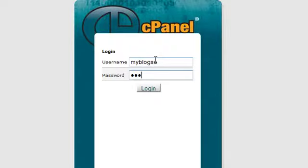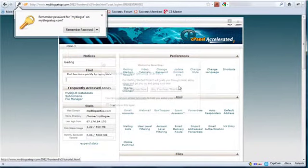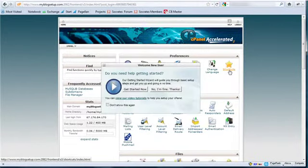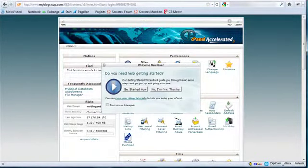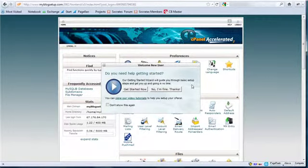So I'll type in the password that I created at signup. And I'm going to log in. And it's going to ask me to remember that. I'm just going to remember that for now. And then the first thing that cPanel does is they'll pop up this little message for you. Welcome new user, to help get started.